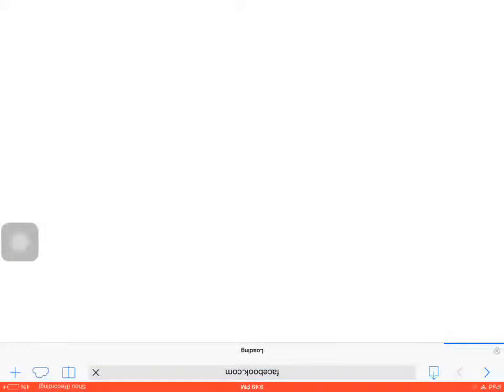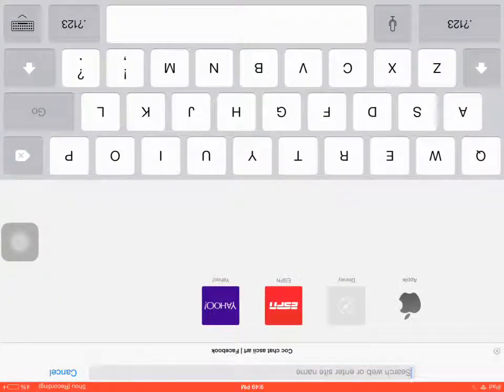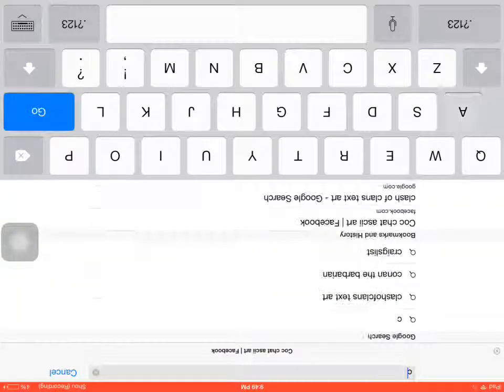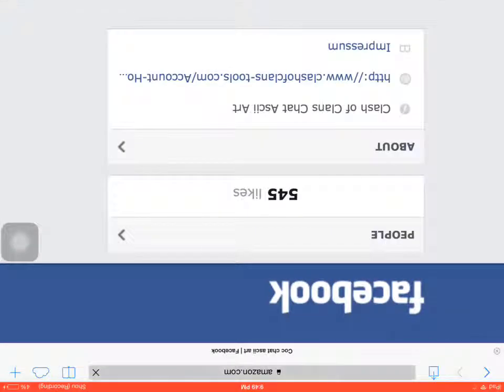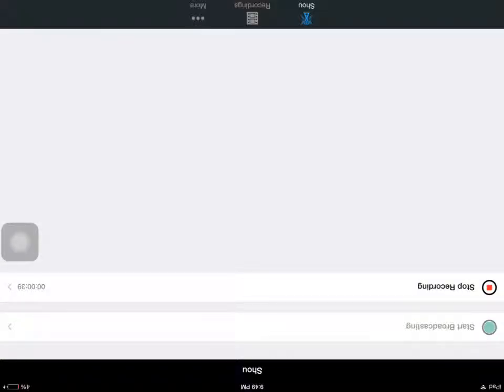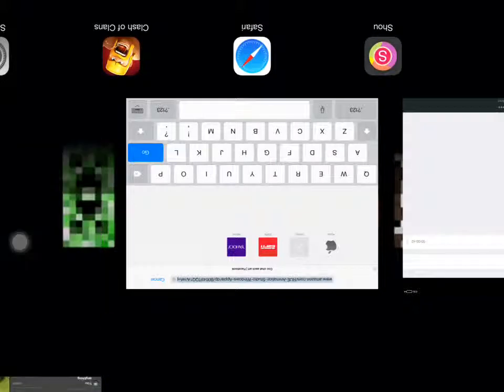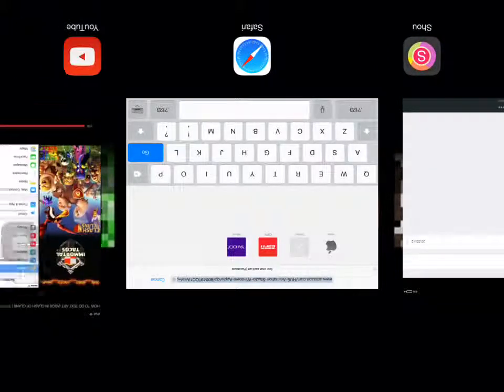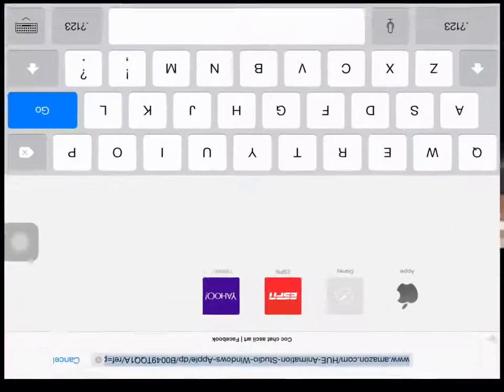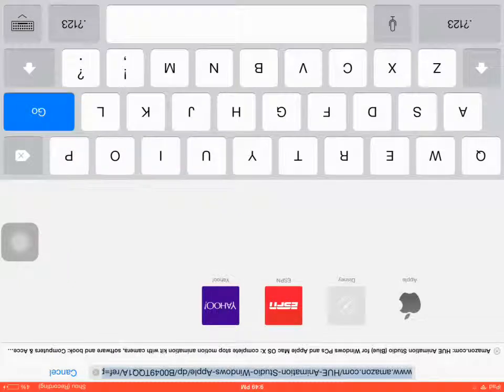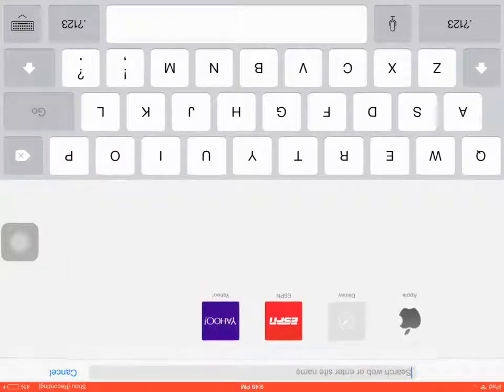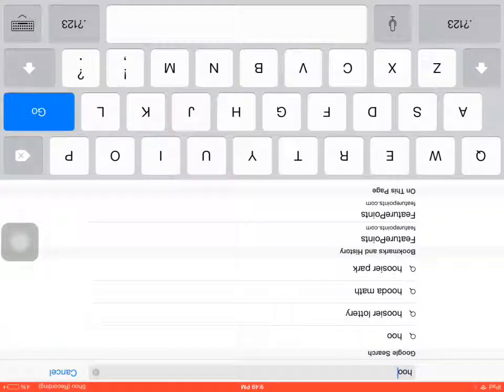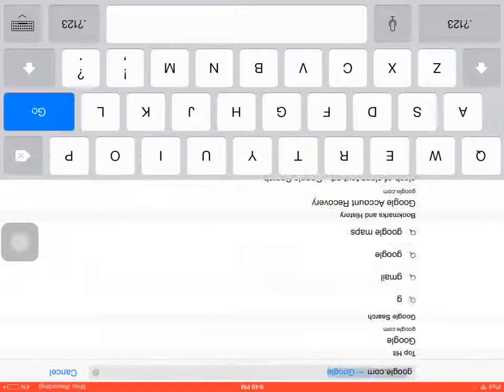First, you're going to go into Safari. And you're going to look up... Amazon.com, what? Sorry about that. Complete fail. Look up Google. Google.com.